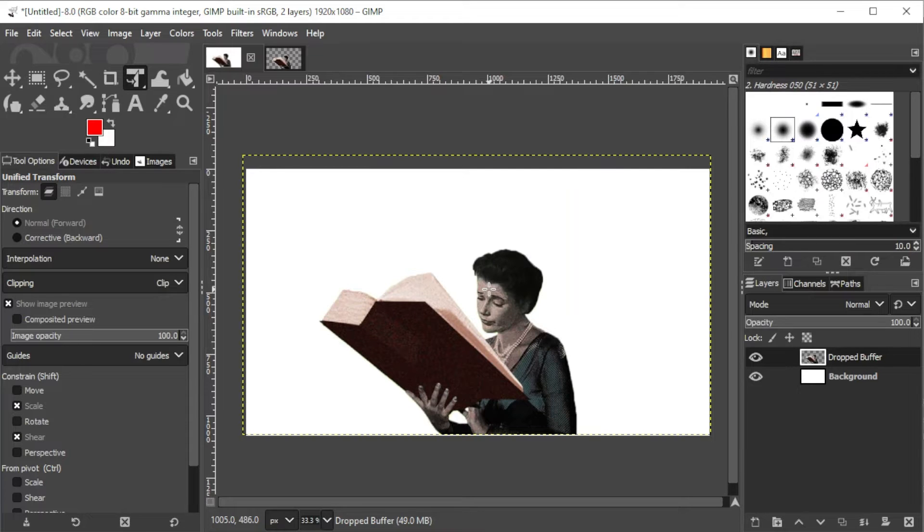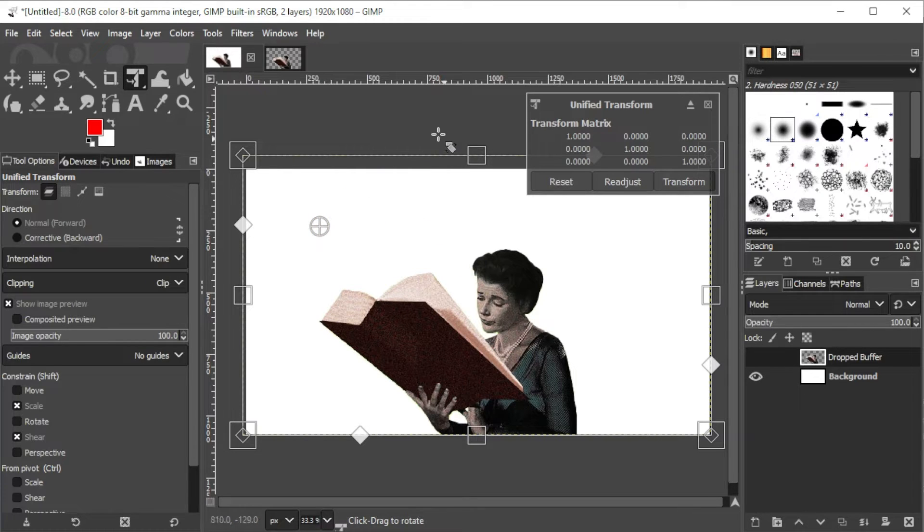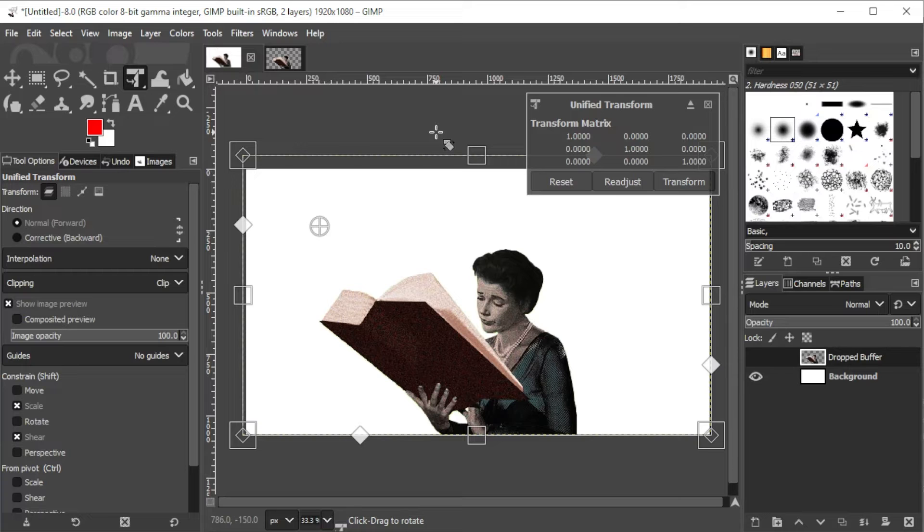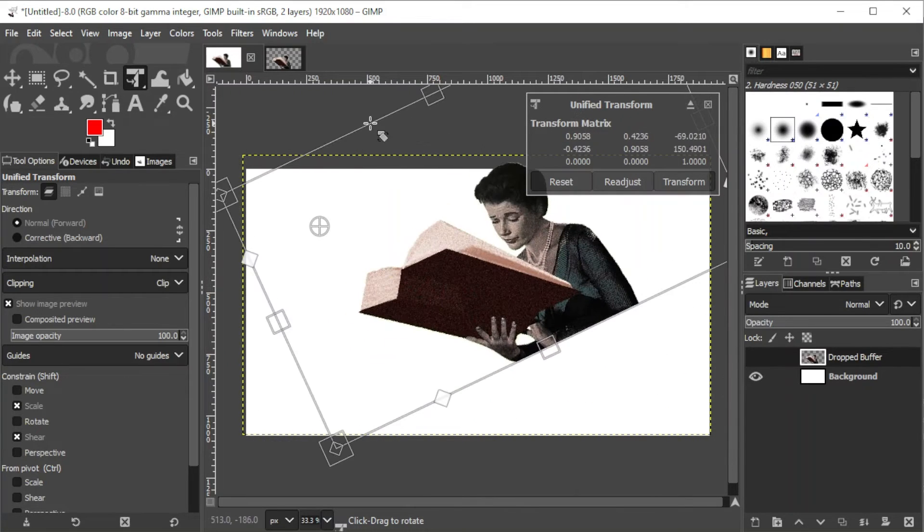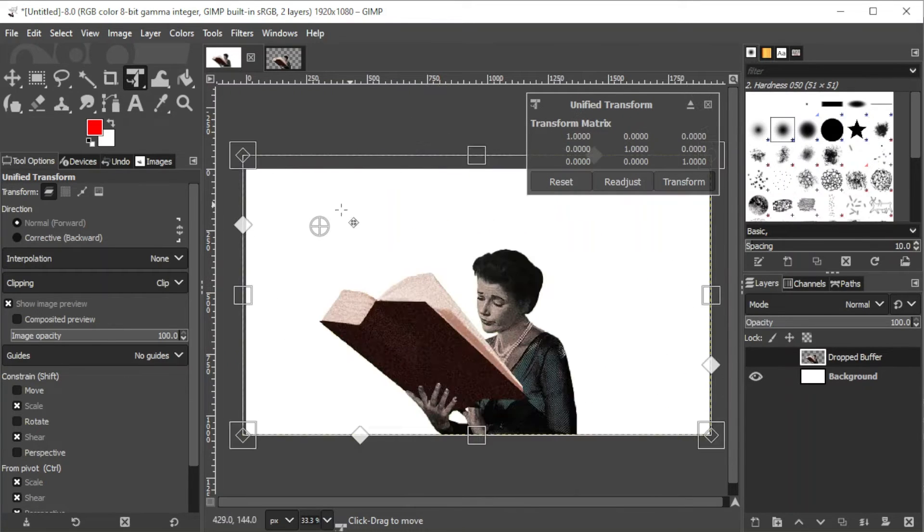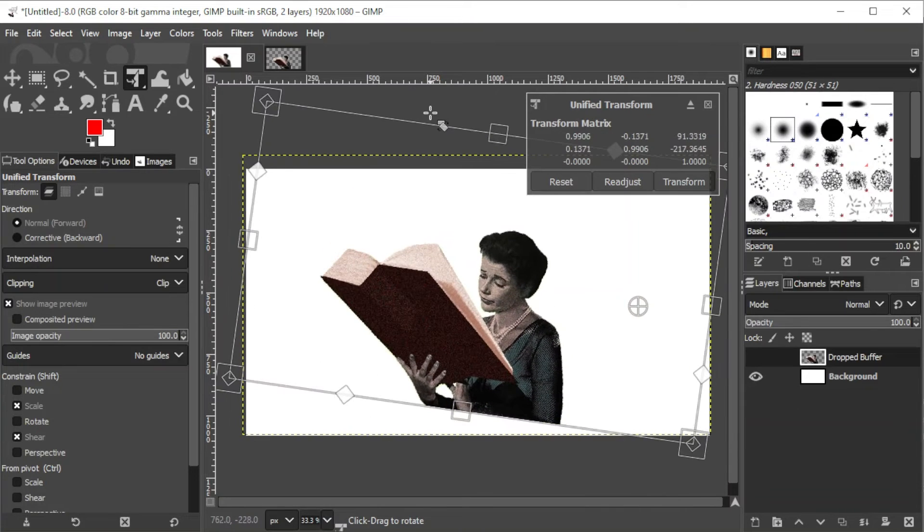To set the pivot point, just click on the quartered circle at the center of the image and drag it to set a new pivot point or anchor point. This is helpful when rotating as well as transforming the image as it marks the center or the anchor of the image.